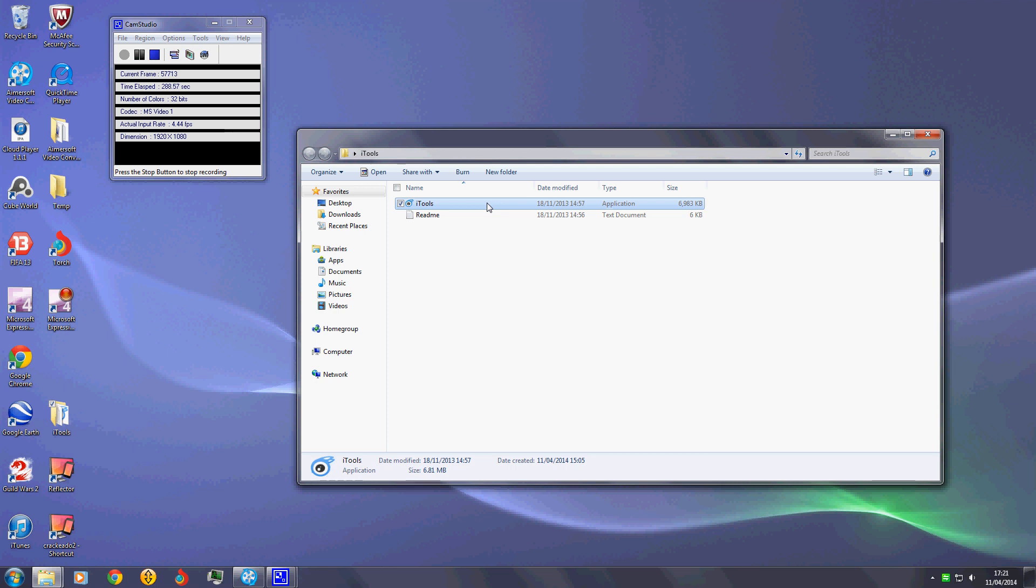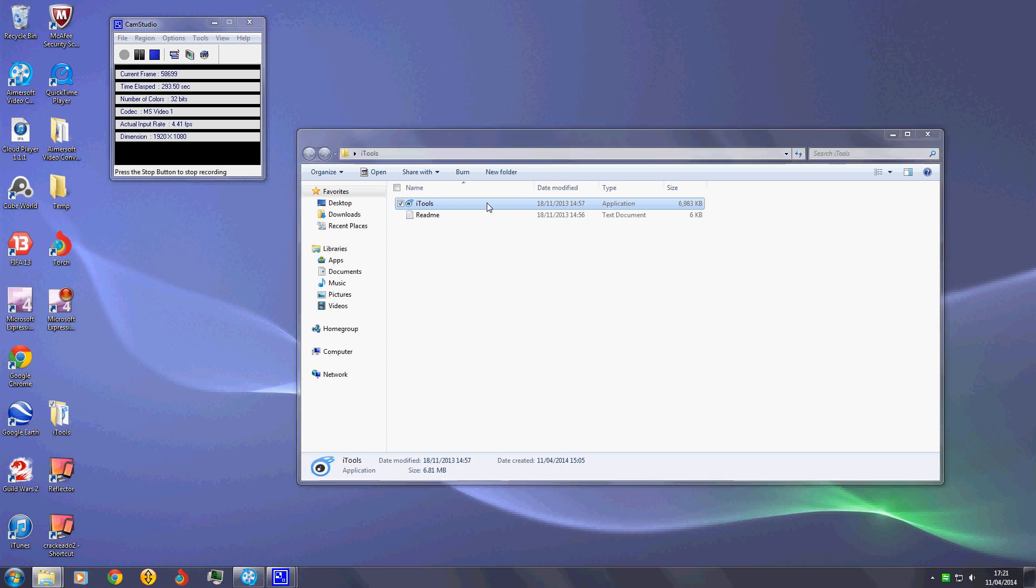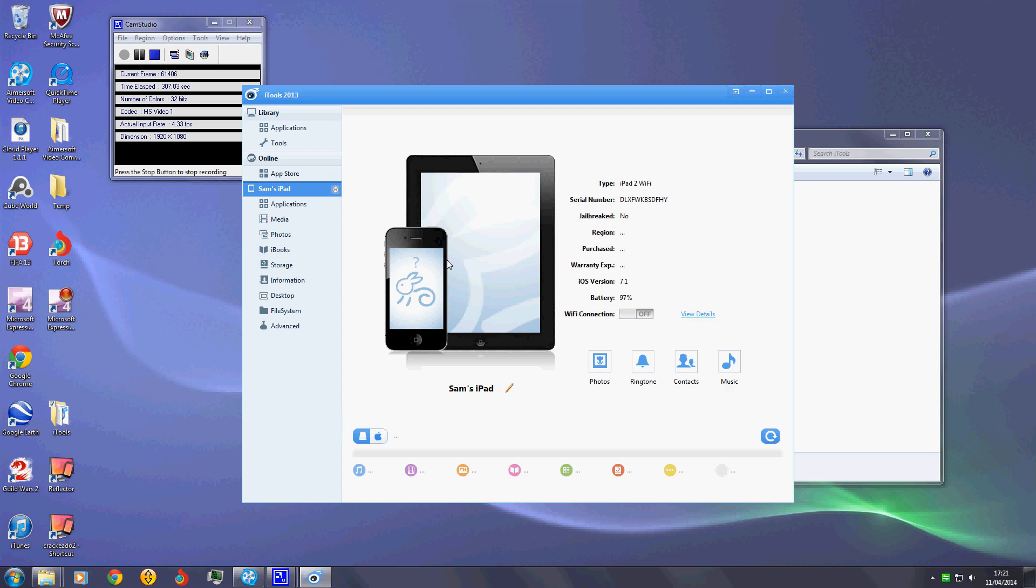It also comes with a recording your screen function. Just telling you now though, this is for iOS 7.0.4 and below just because they haven't updated it enough yet. It might not work with 7.1. Just to let you know, if you really don't need to upgrade to 7.1, it's just, again, it's terrible.